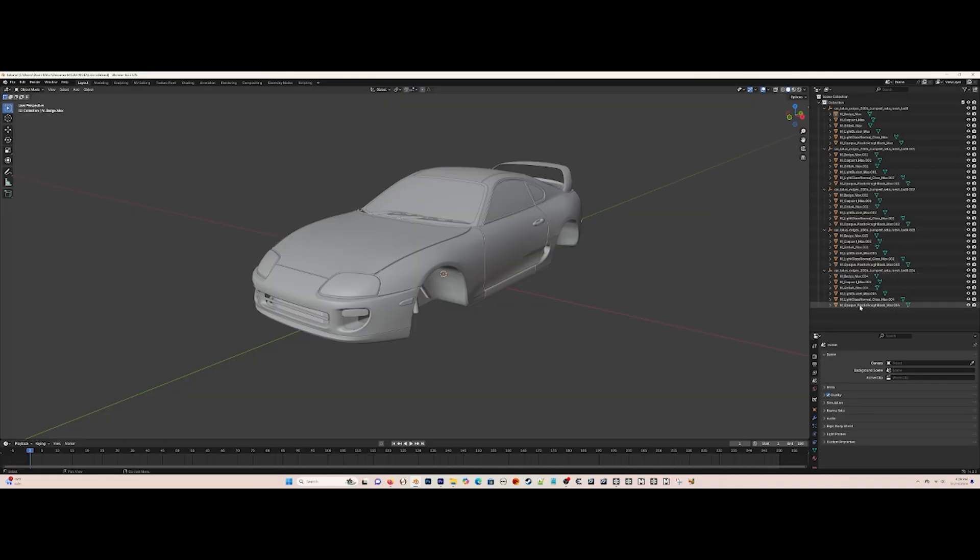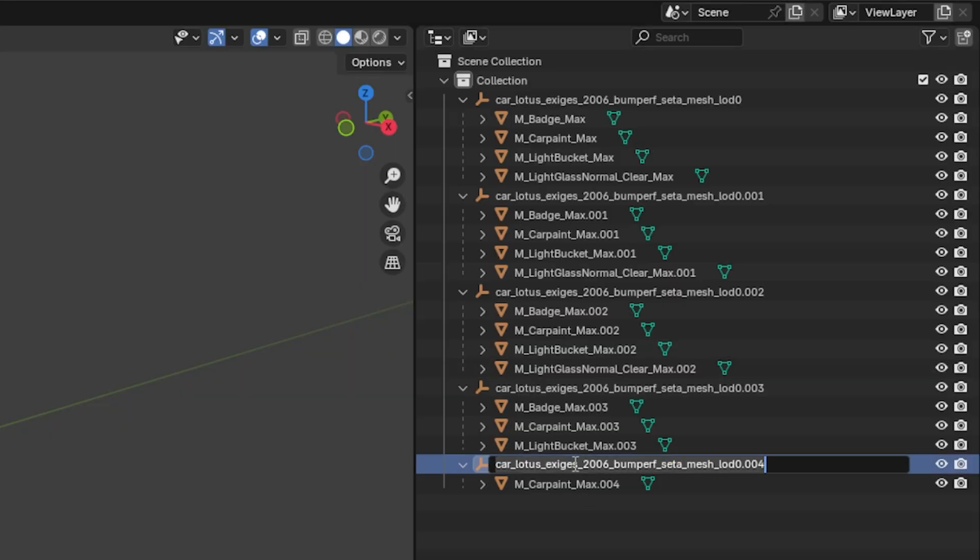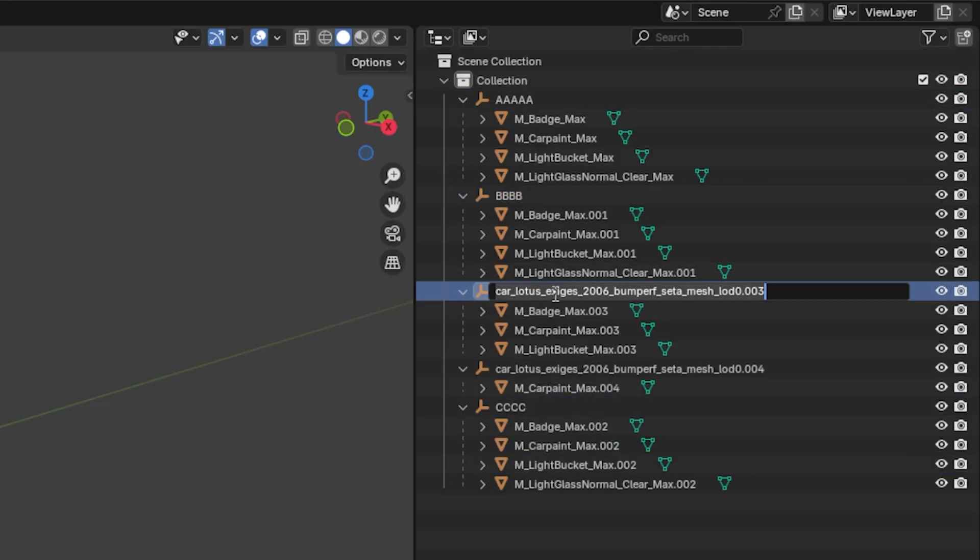Now to fix the car parts disappearing glitch, go back to Blender and name your parts accordingly in each LOD in all caps.